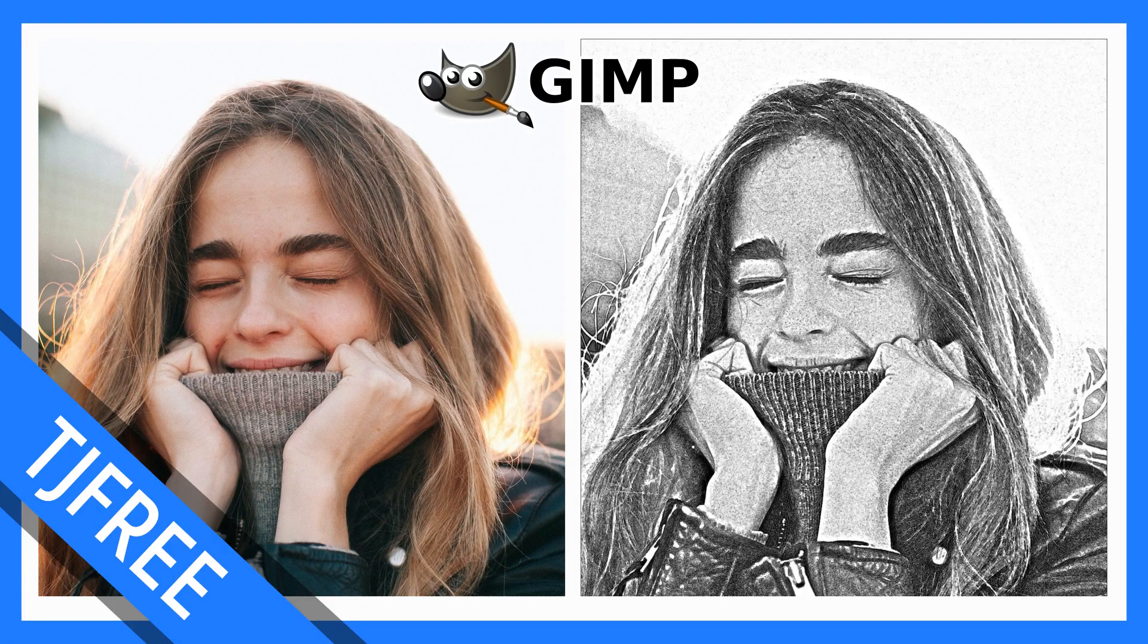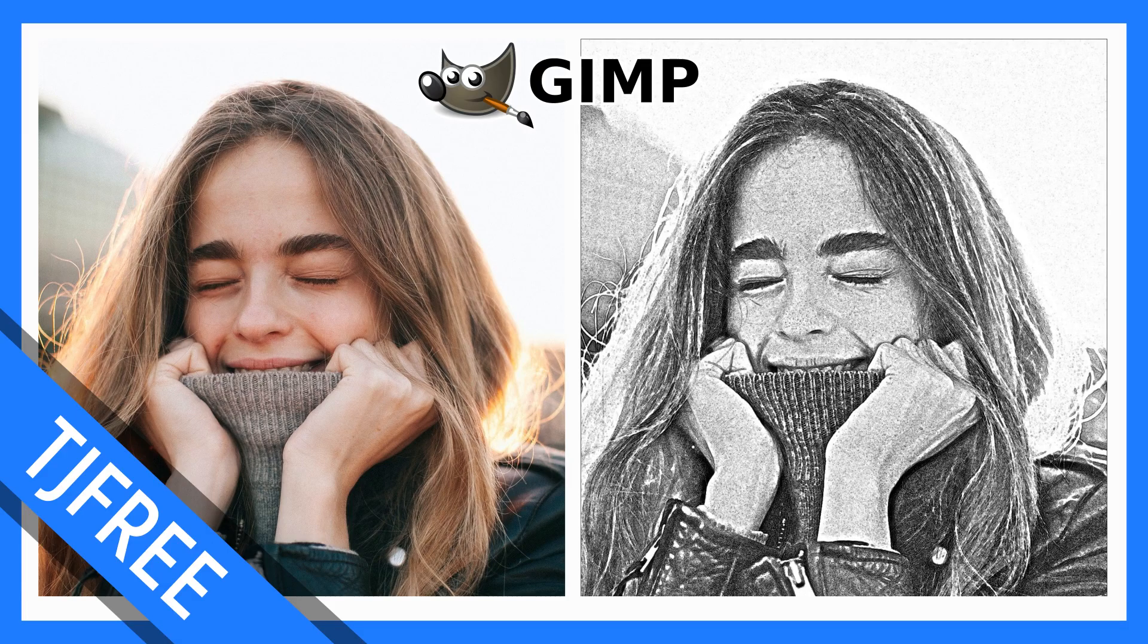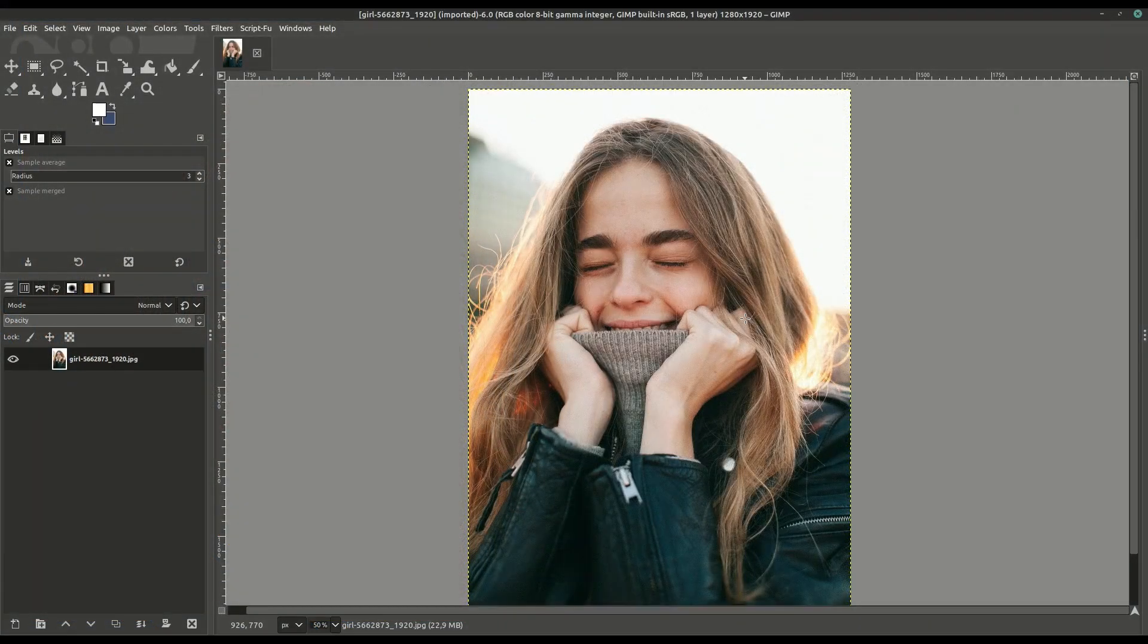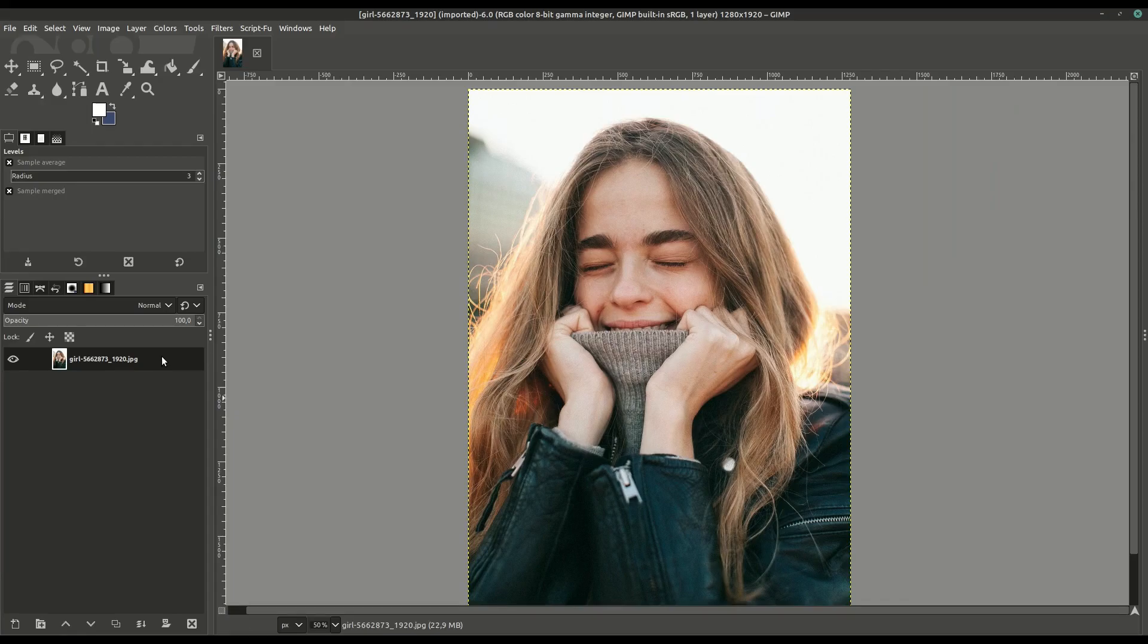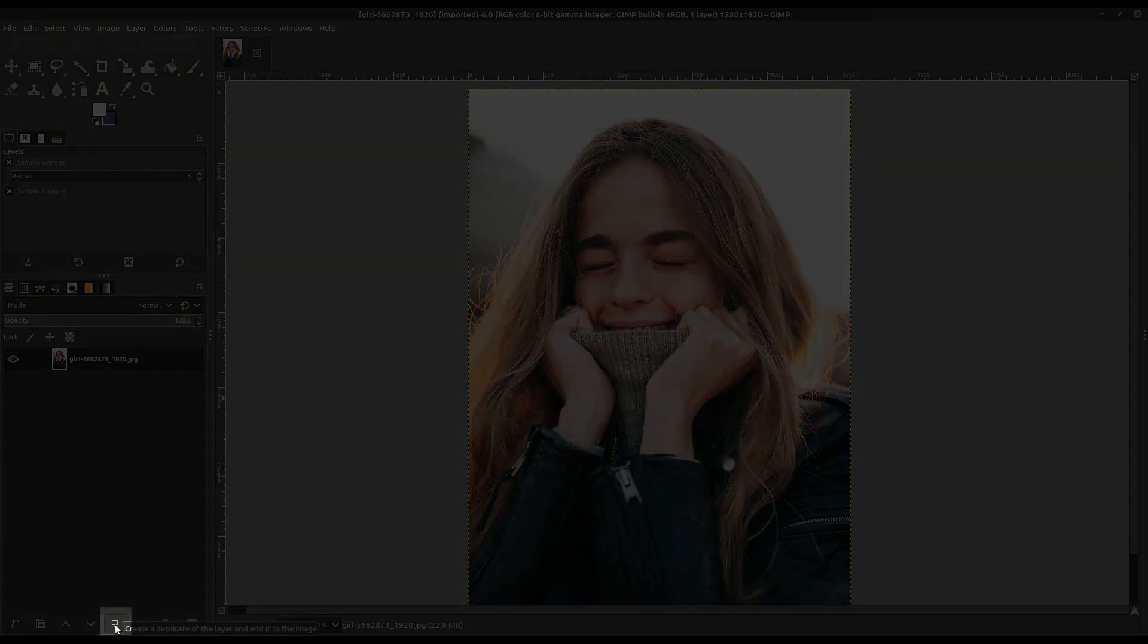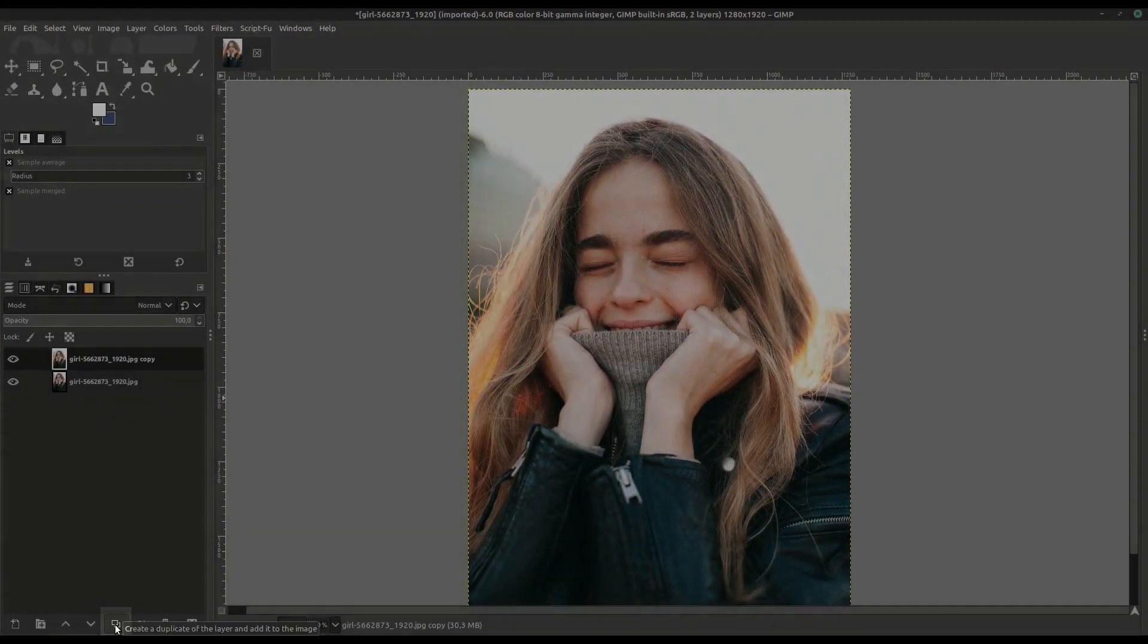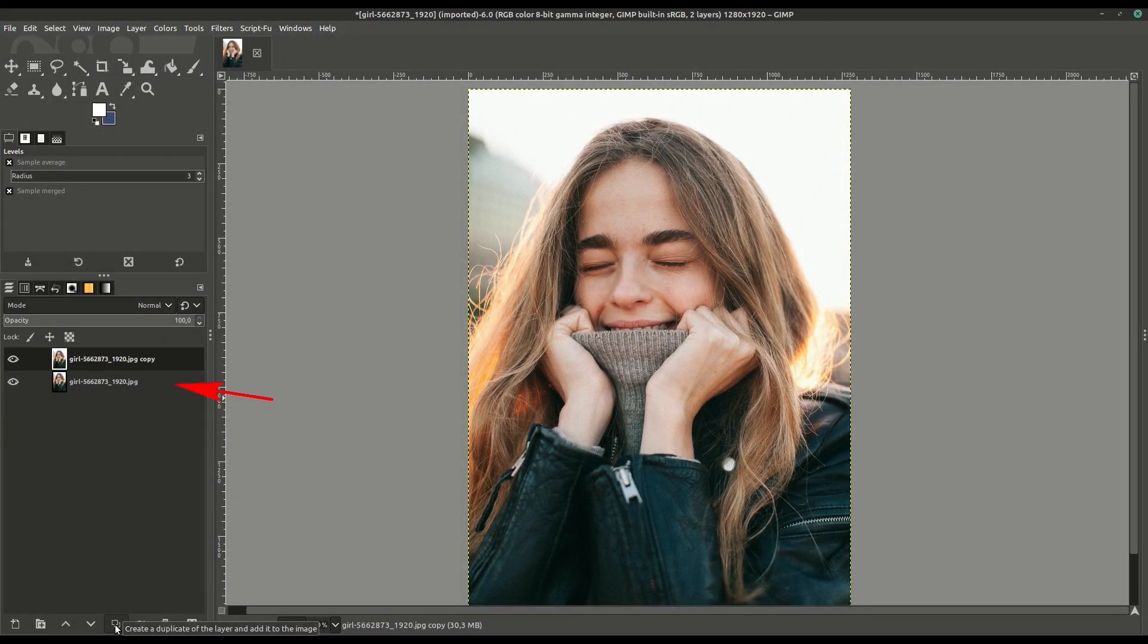In this video, we'll be creating a pencil effect to an existing photograph using the free software GIMP. We'll bring in a JPEG image, go over to the layers and click the Duplicate icon, and duplicate so that we have three different layers of the exact same image.